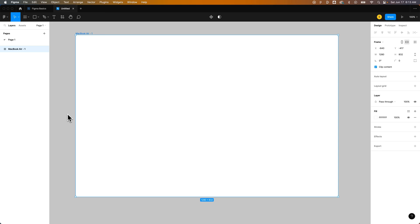In this Figma tutorial I'm going to show you how to create a button and add a hover effect and even add a click effect or in this case it'll be on pressed. I'll show you what I mean by that.